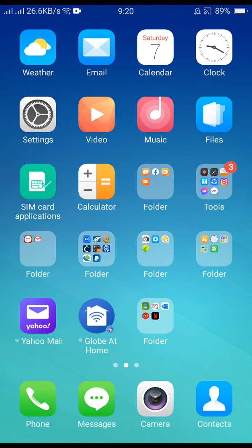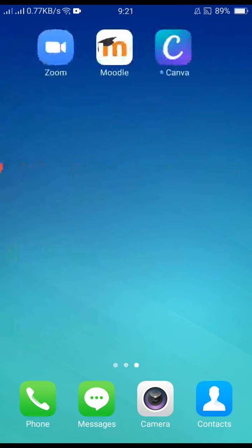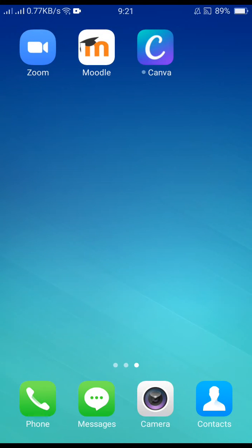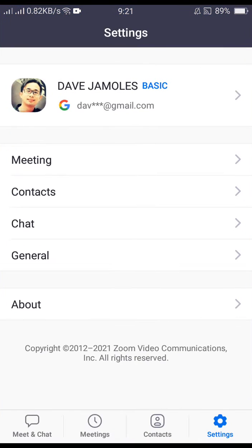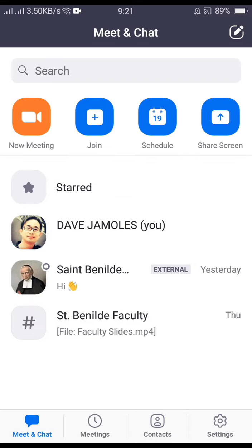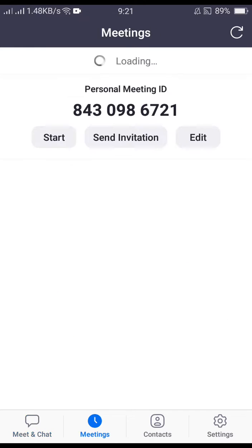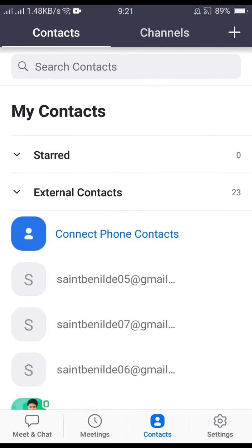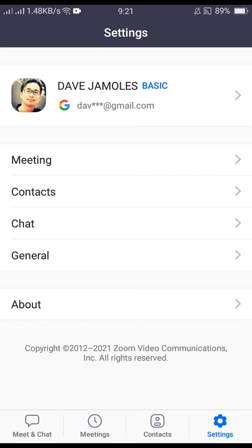In this video tutorial I'll show you how to add contacts on your personal Zoom account. Enter your Zoom account and below is the dashboard — you have Chats, Meetings, Contacts, and Settings.